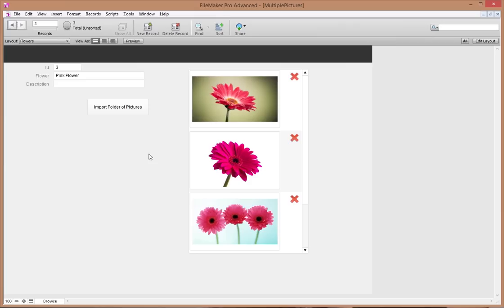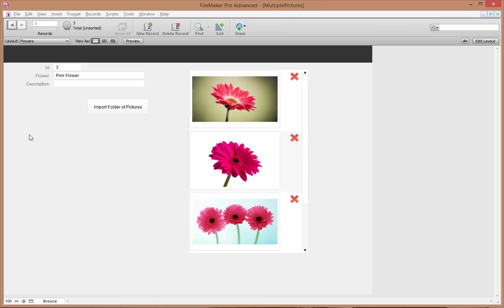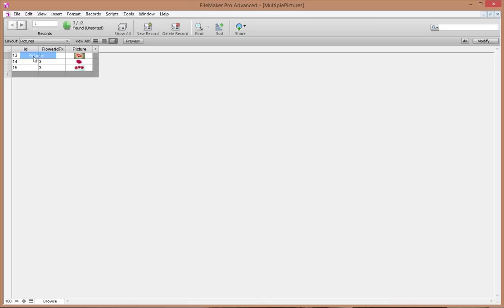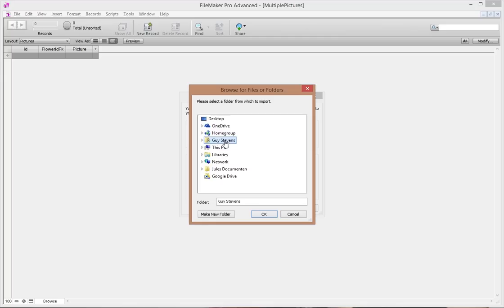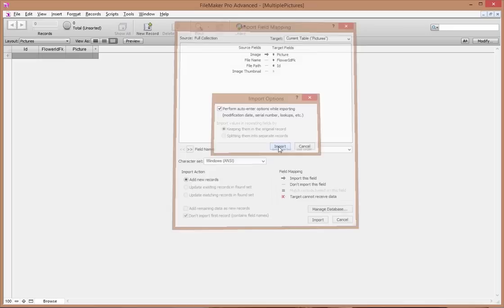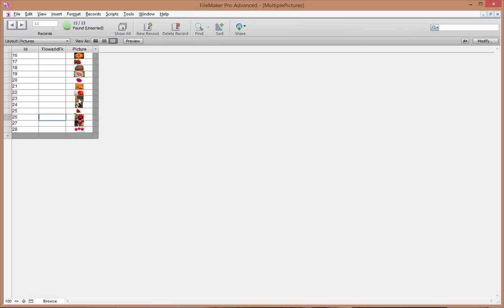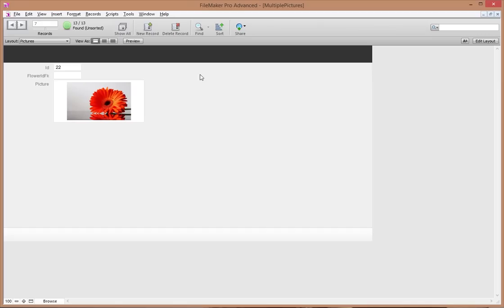But what if all your pictures are in one single folder, all mixed together? You could go to pictures, delete all records, then do File > Import > Folder on that combined collection folder, import everything — but now you can't properly set the flower IDs because the pictures are all mixed up. You've got orange flowers, roses, pink flowers, all jumbled together.